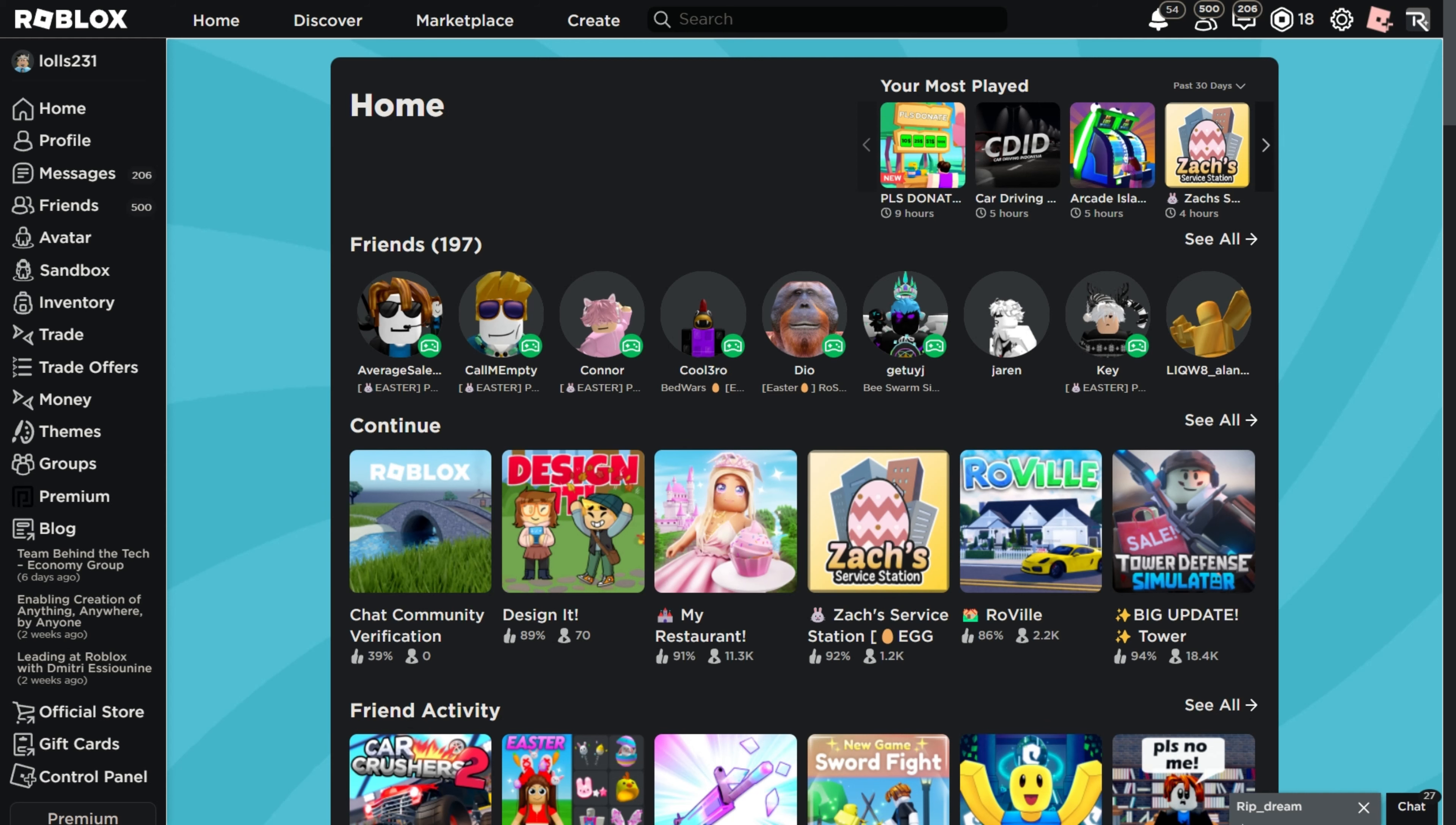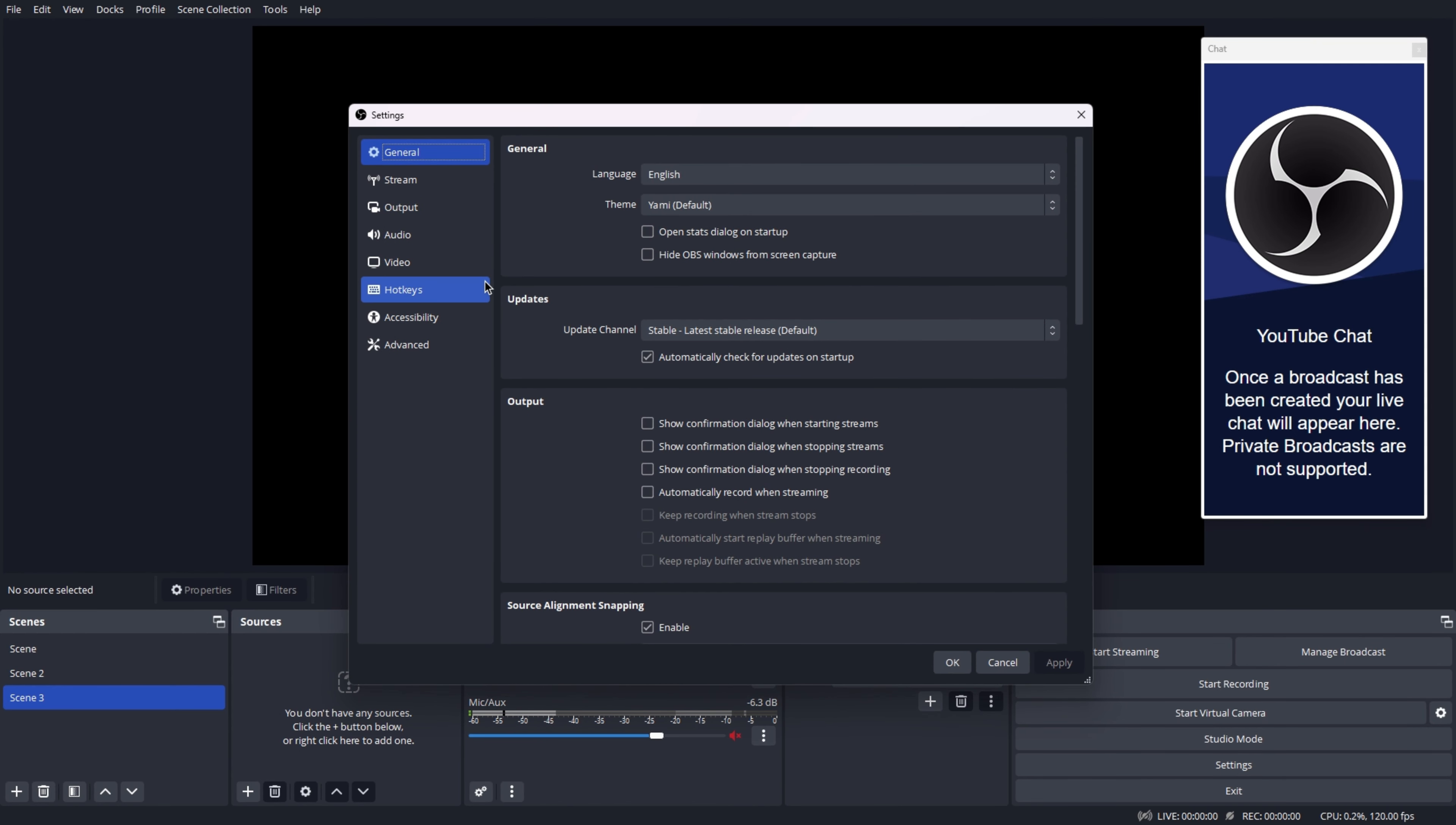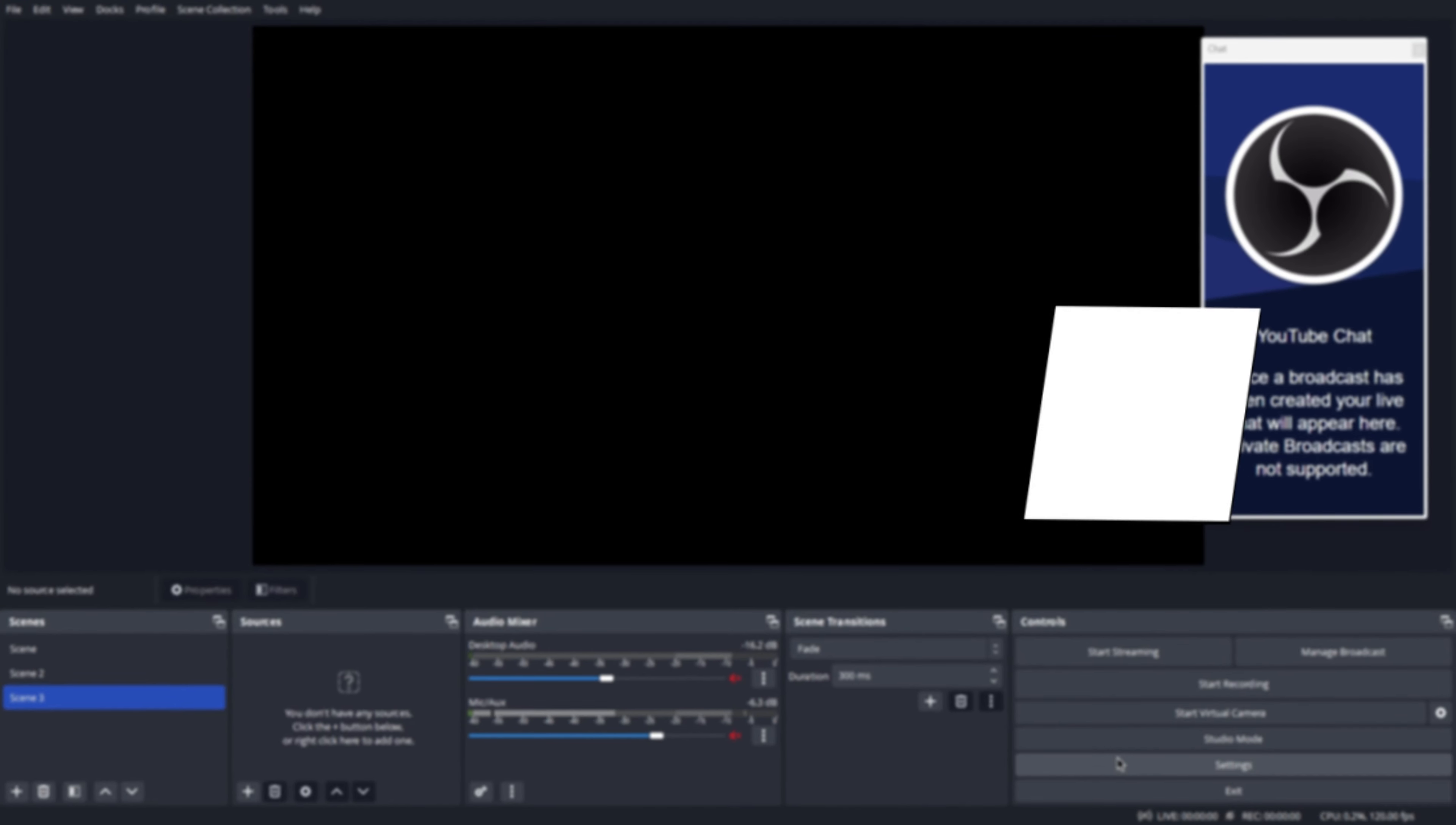Hi everyone, today I'm going to be teaching you how to start your first OBS and YouTube stream. I'll teach you how to set up your stream in this technique as well as all of the functionalities inside OBS. Let's get this process started.